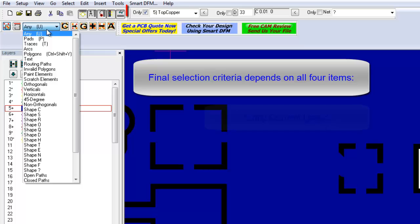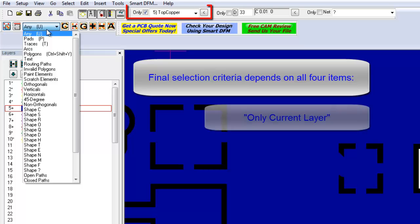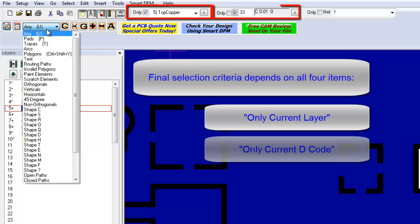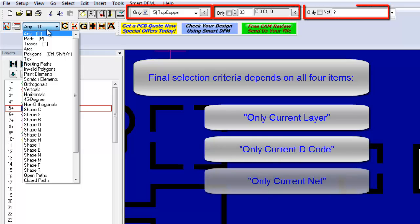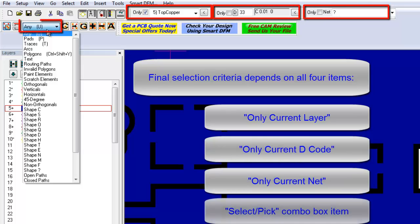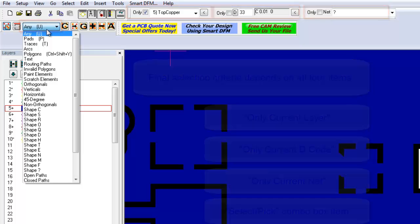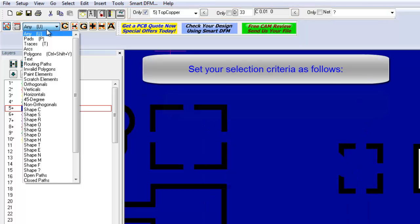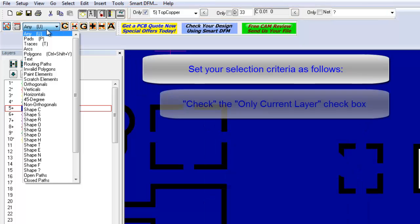Your final selection criteria is defined by a combination of all four items: the only current layer, only current decode, only current net checkboxes, and the selected item in the Select Pick combo box.